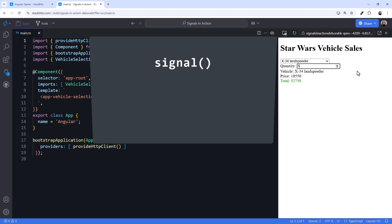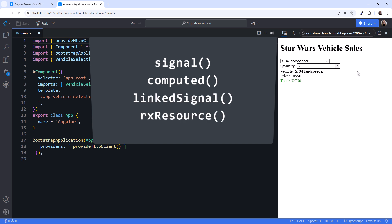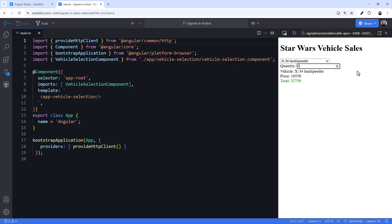I'll be using Signal, Computed, Linked Signal, and RxResource in my solution. If you want to use this example as a project and build it on your own first, stop the video now and give it a try. Otherwise, let's build this application.